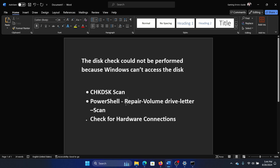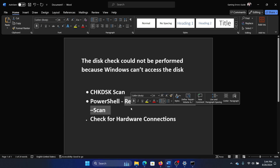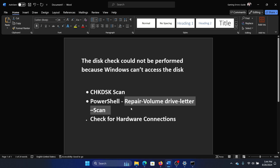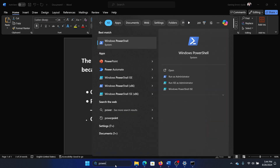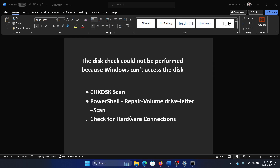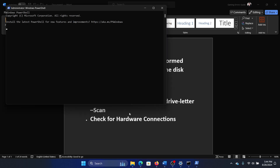The next solution is to run PowerShell. We have a command for you and we will share this command in the description section of the video. All you need to do is search for PowerShell in the Windows search bar, click on 'Run as administrator', then paste it and hit Enter.